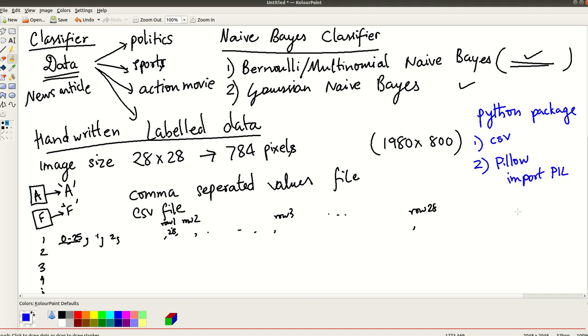The second Python package that will be useful is called as pillow. This is for image processing. So you import it by saying import PIL. So this is a second package. So using these two, pillow you can use to basically read all these images and read all these pixels. And you can make a small image out of it just to see how it looks. It's good to have a sense of how this is happening.